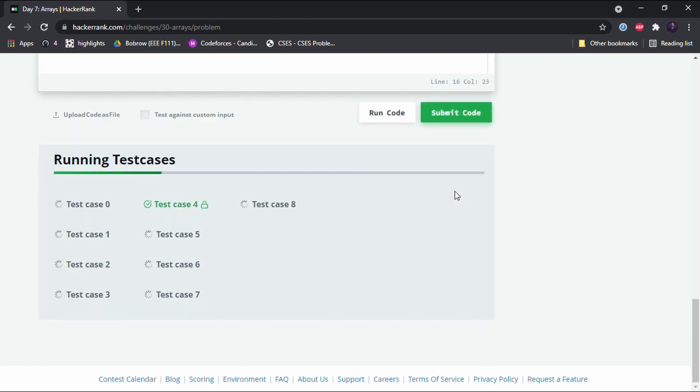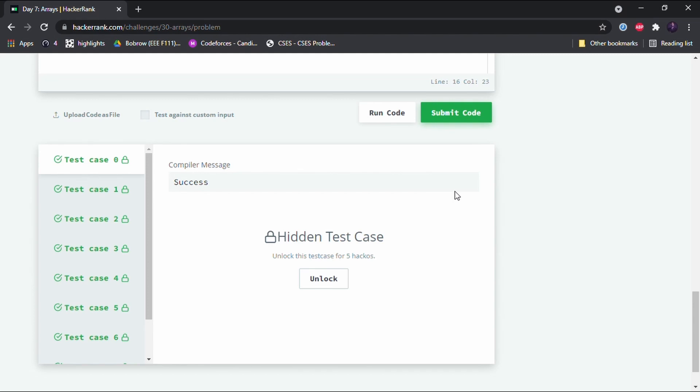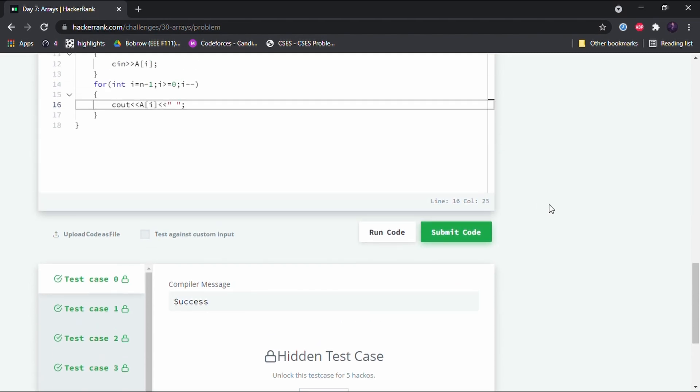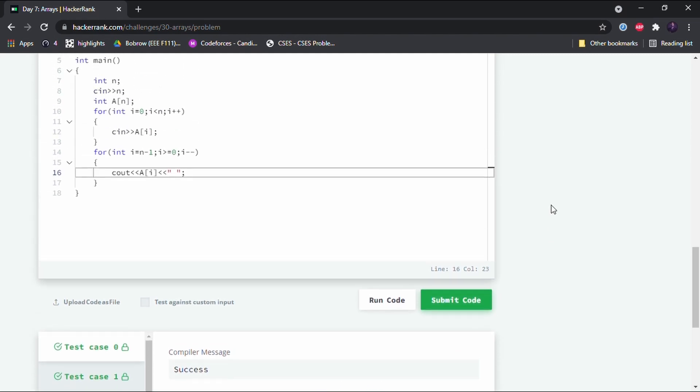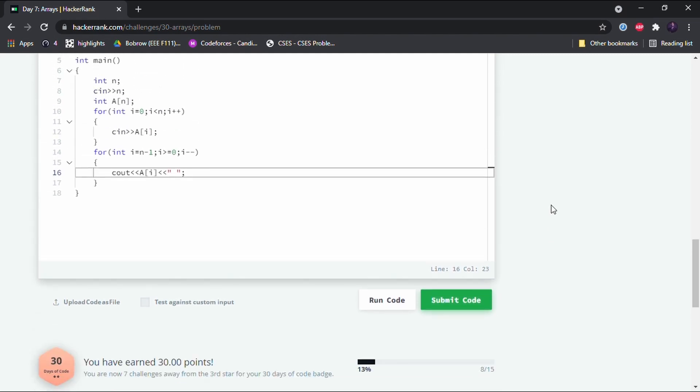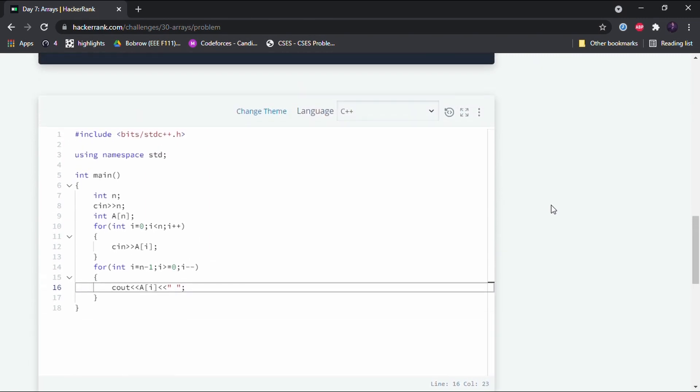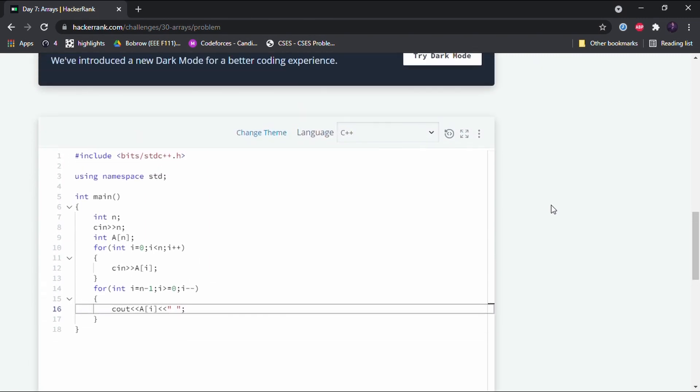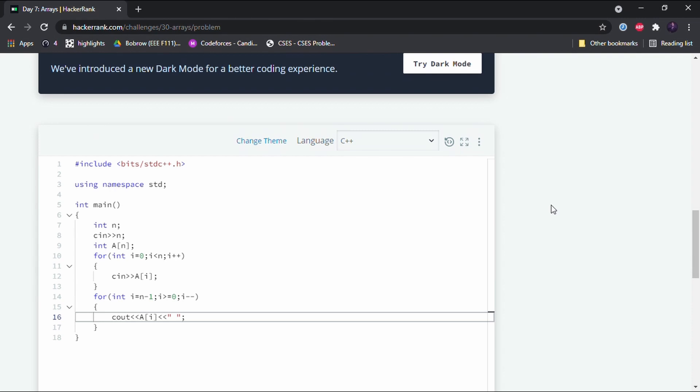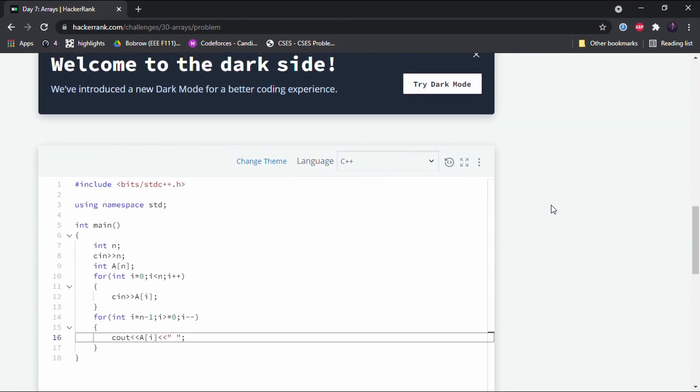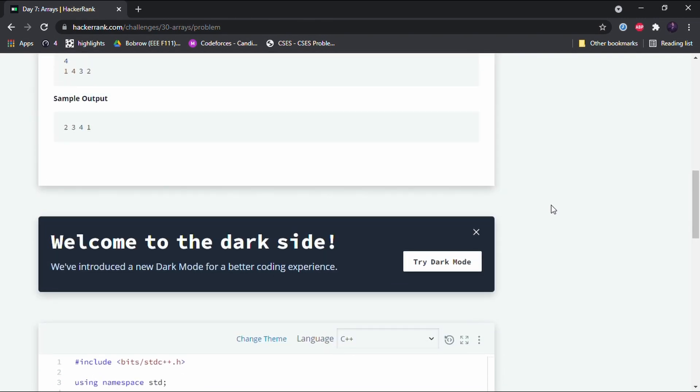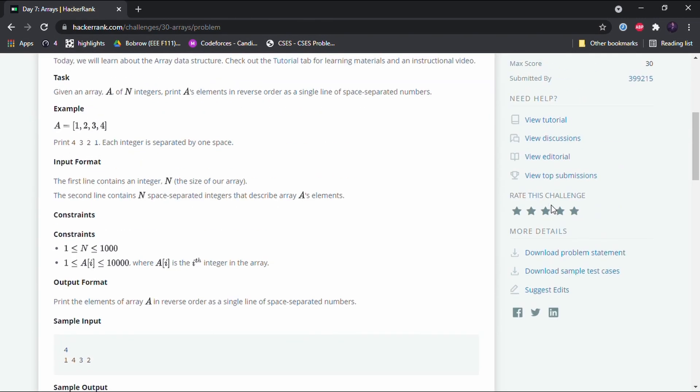All the test cases have been passed and we have successfully been introduced to the concept of array, and it is a very important concept. We use it many many times, so I would suggest that you practice some more on this topic called arrays. That's it, I'll see you guys in the next video. Thank you.